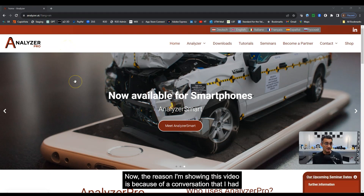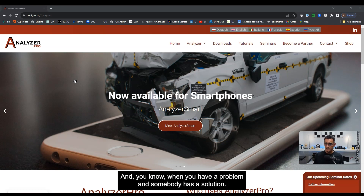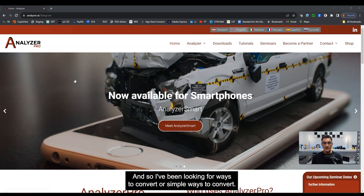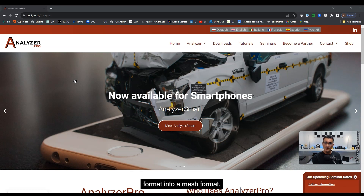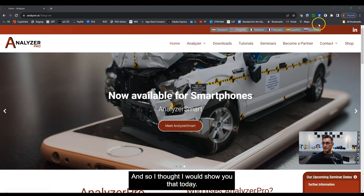The reason I'm showing this video is because of a conversation I had with Matthias Schmidt, one of the developers and founders of Analyzer Pro. I've been looking for simple ways to convert Recon3D E57 files — which is a point cloud format — into a meshed format. There are different programs you can use, but there's a very simple solution inside of Analyzer Pro, so I thought I would show you that today.